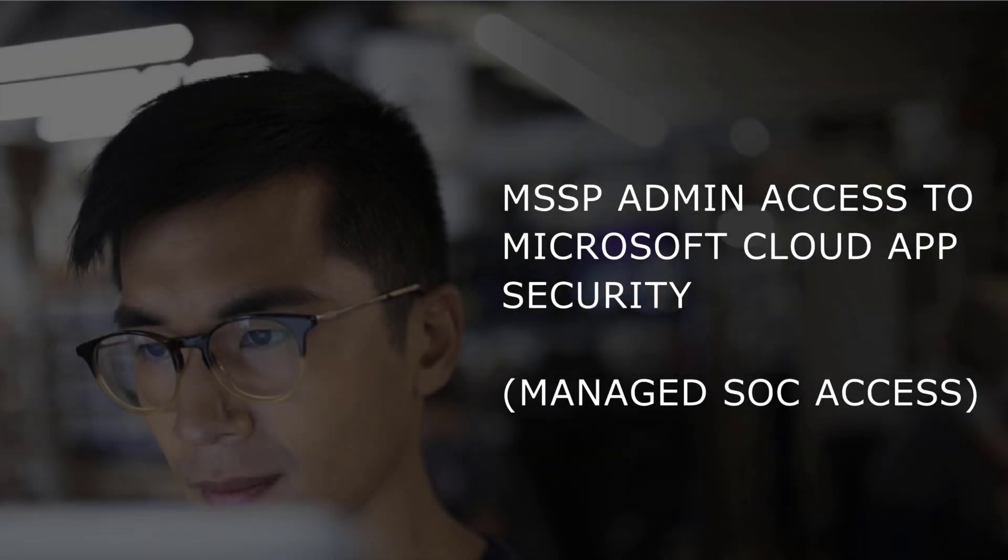It's really important to have something behind the wheel of Microsoft Cloud App Security monitoring all of the alerts and operations. And so I want to talk to you about how you can provide a managed security service provider delegated access to your MCAS tenant.